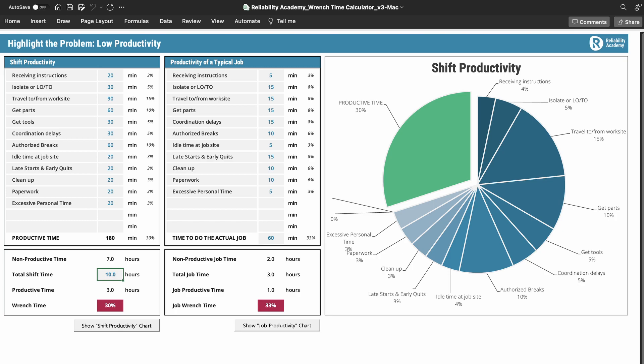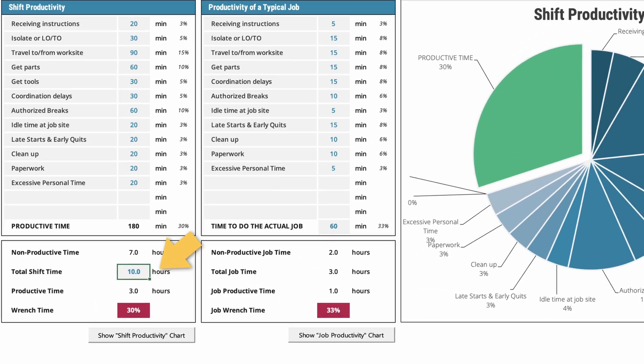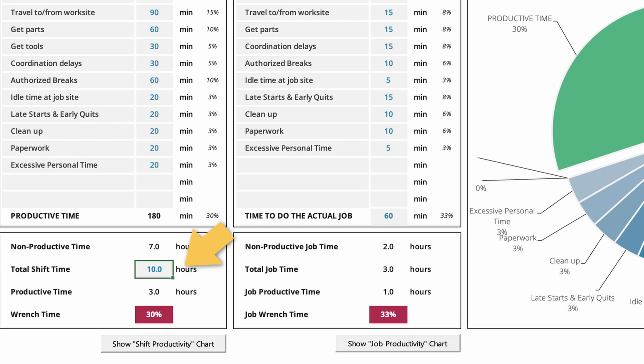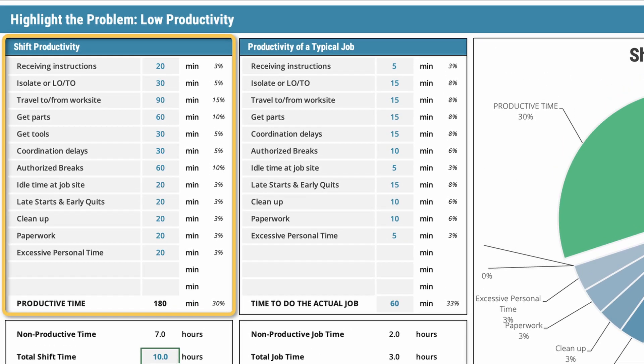The first cell you need to fill in is at the bottom and it says 'Total Shift Time.' At the moment it says 10 hours, meaning your maintenance shift duration is assumed to be 10 hours. In the area above, you write down all the different types of lost time — all your non-productive time — all the things your maintenance technicians are required to do that are not actually tool time.